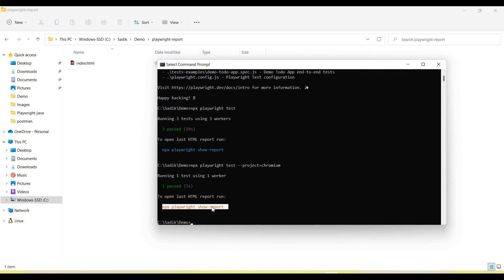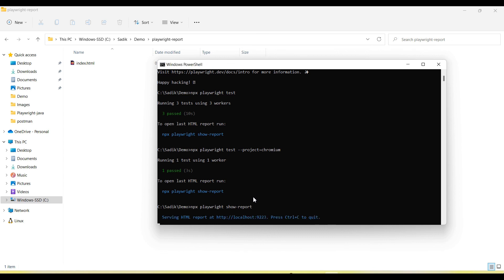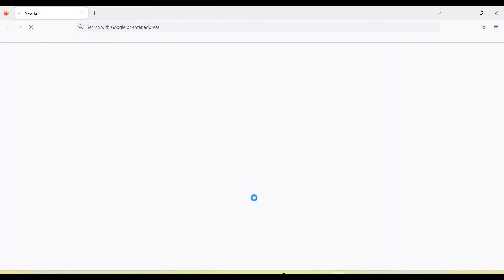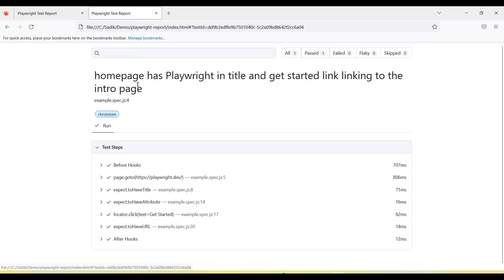If you want to get the report after the Chromium run, we can run 'npx playwright show-report'. It will open the execution report — the report is now opened.